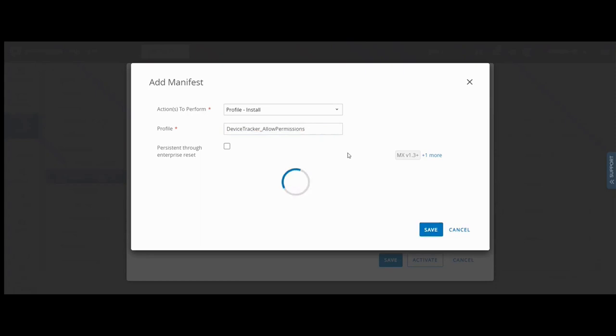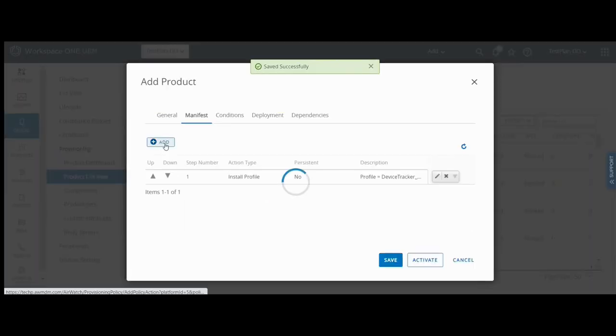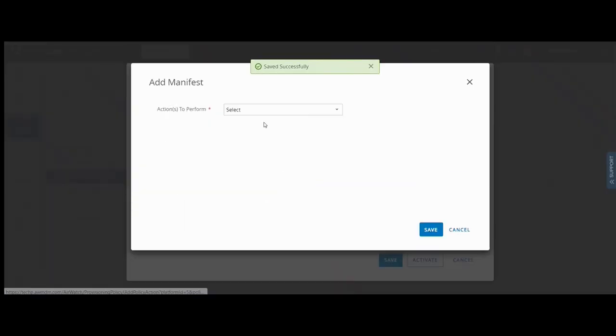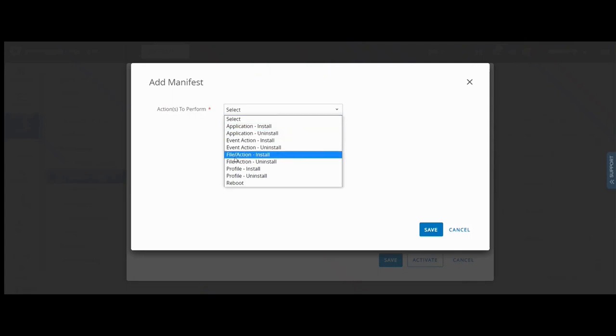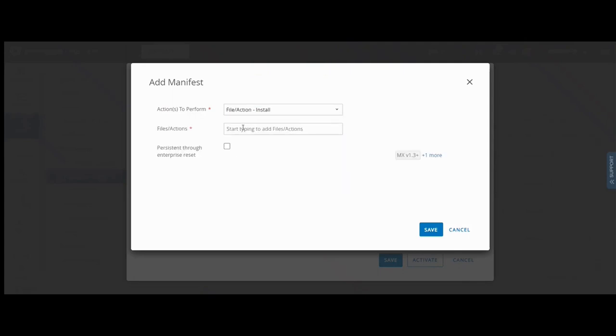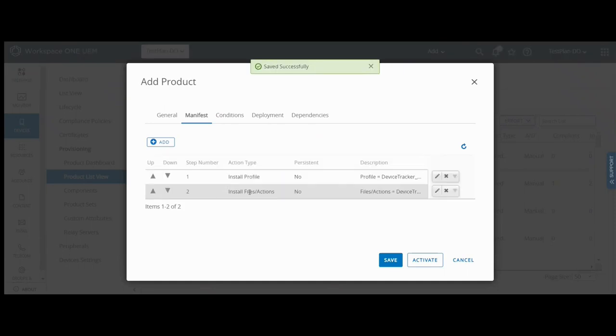Add another action to perform. This time, select file action install and enter the setup XML permissions file created earlier. Click save. Both actions are listed. Click activate.